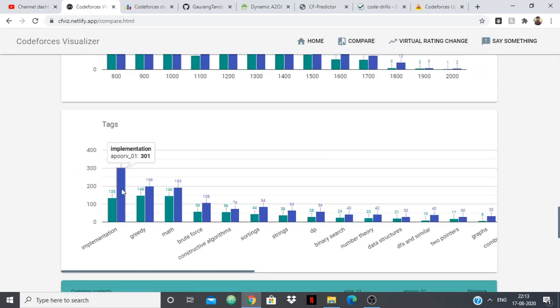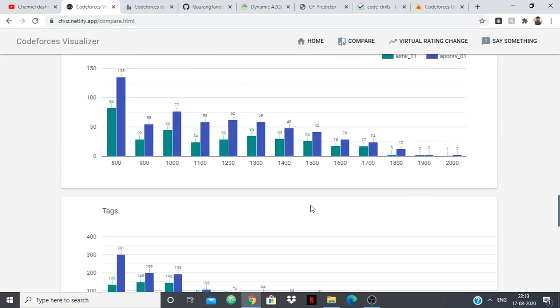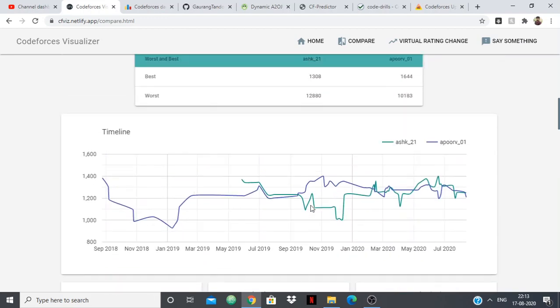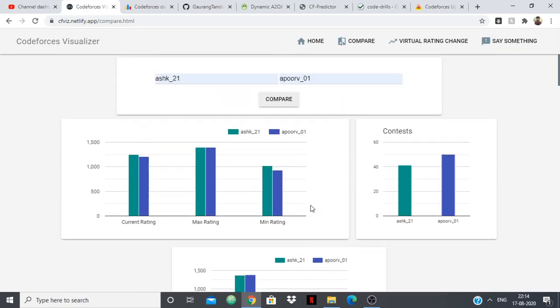And you will also see the tags of how many problems you each have solved in each tag. So this is a great website in which you can learn about your weak areas, about where you need to improve or where you are lacking.